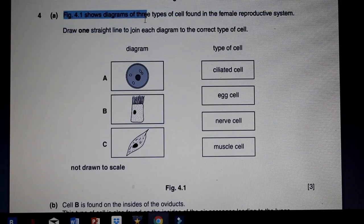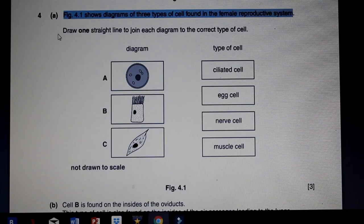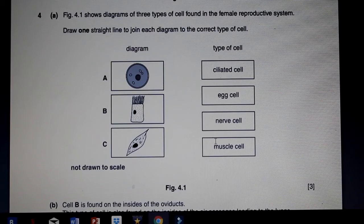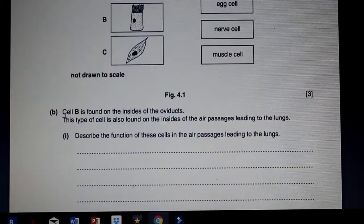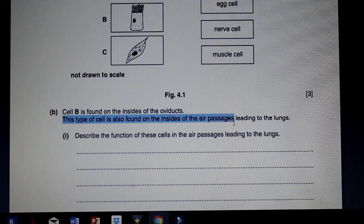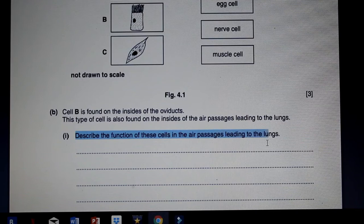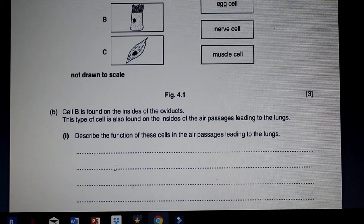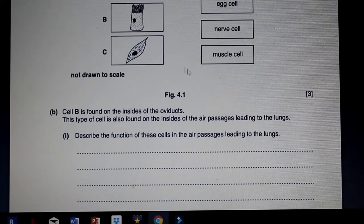Figure 4.1 shows a diagram of three types of cells found in the female reproductive system — draw one straight line to join each diagram to the correct type of cell. Here are the different cell types: this is a muscle cell, this is a ciliated cell easily identified by the cilia, and this is an egg cell. Cell B is found on the inside of the oviducts, and this type of cell is also found inside the air passages leading to the lungs. Cilia help to keep the air passages clean by moving mucus upward to remove organisms, pathogens, and dust particles that get stuck in it.